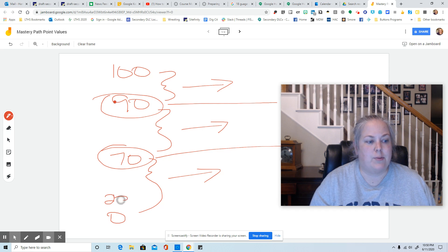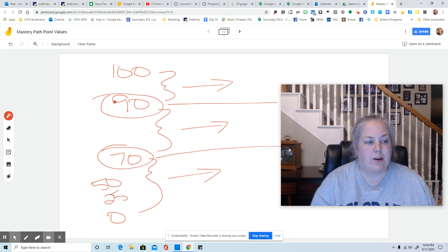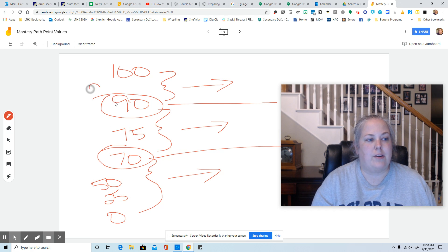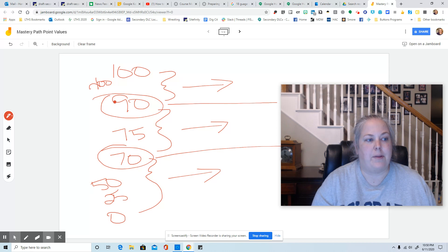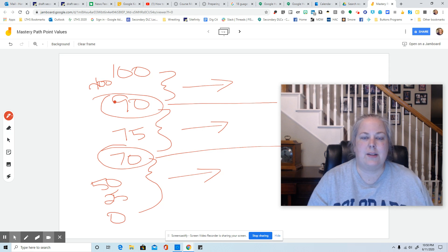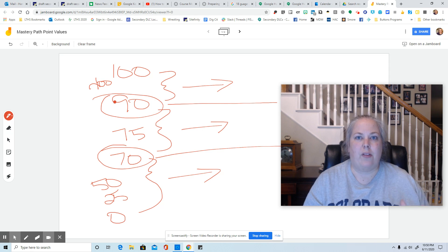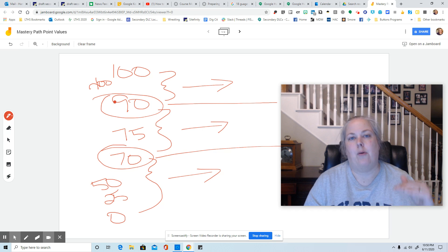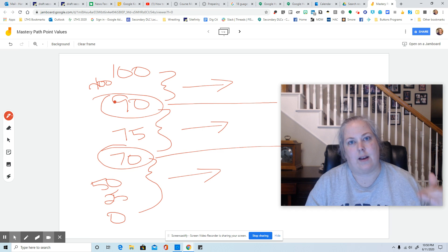So the 25 and 50 kids are going to end up down here. Your 75 kids are going to end up here and your 100 kids are going to end up in this path, right? So you want to take into account what the possible scores are and think about where are those kids going to end up.